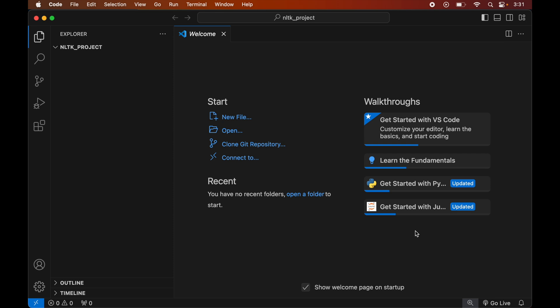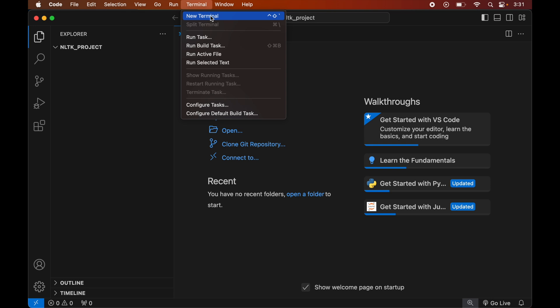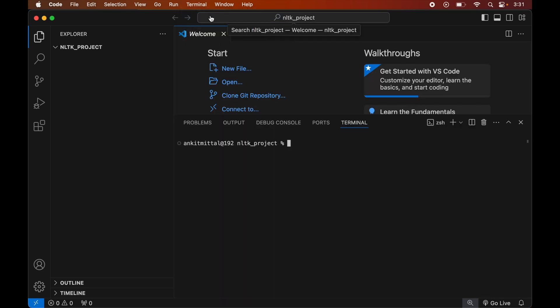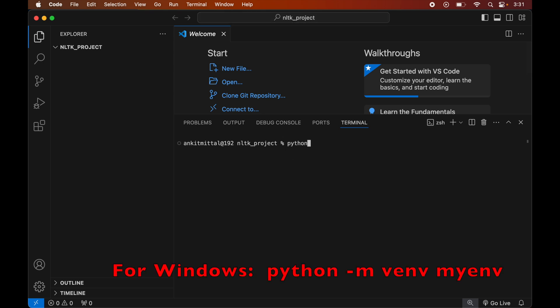To create the virtual environment, first we will open the terminal. We will click on 'Terminal' and then select 'New Terminal'. In this terminal we will type: python3 -m venv, followed by the name of the virtual environment we want to create — let's say this is 'myenv'.